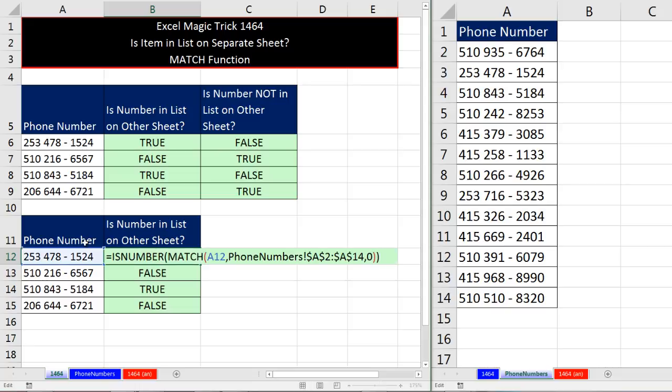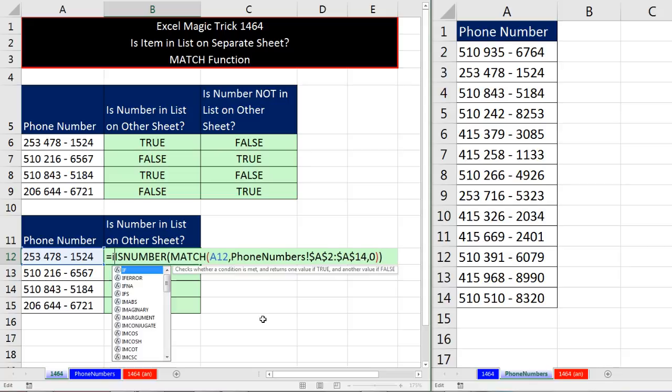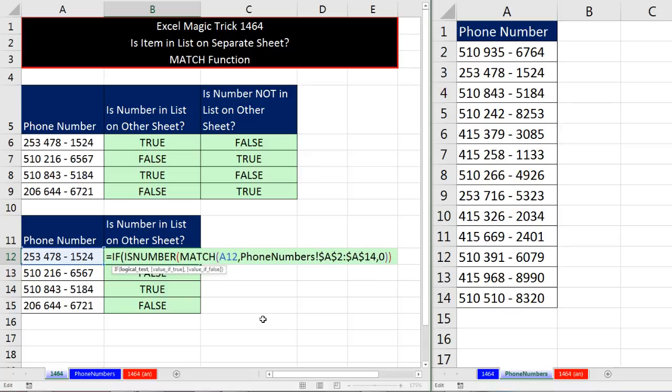So I'm going to hit F2. Remember, that whole thing is just delivering true or false. And what we want is found, not found. Any time we have one of two things that we're going to put in the cell, we can use the IF function.